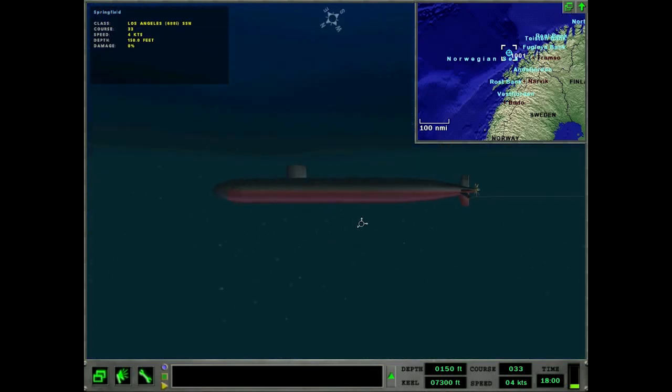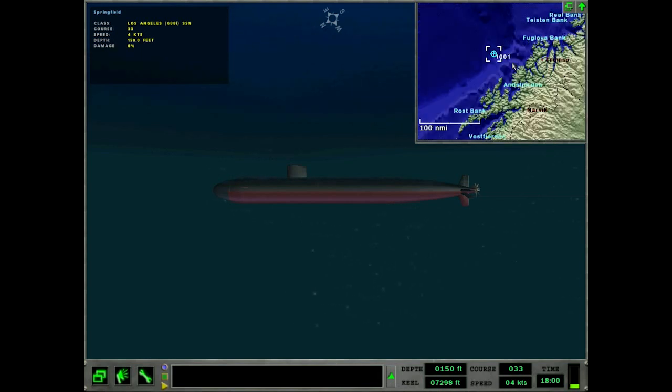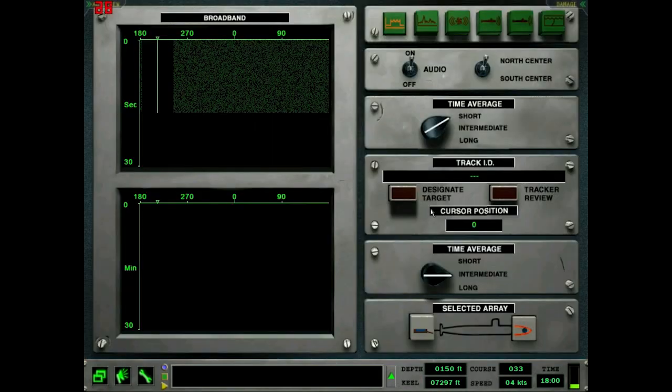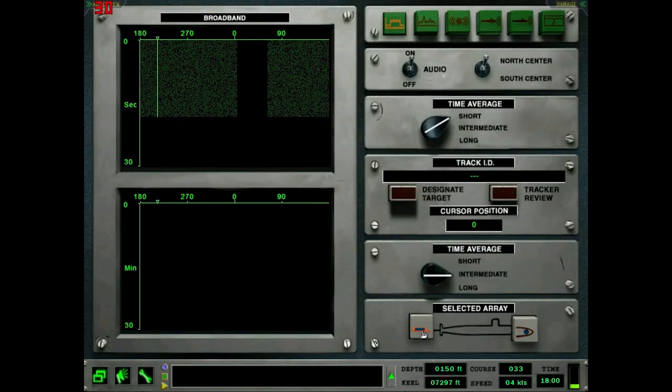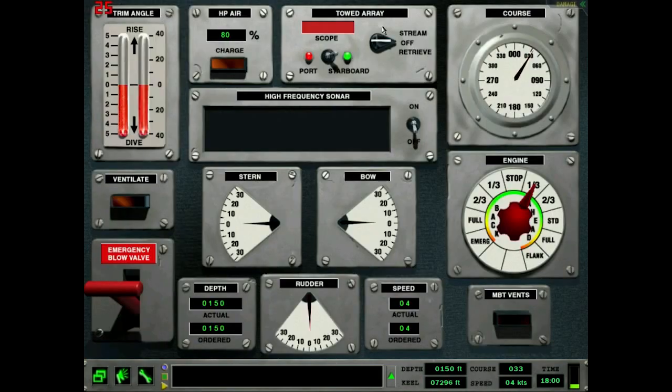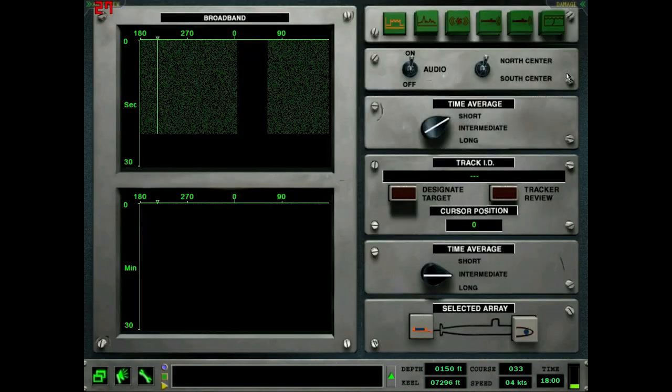Good afternoon everyone, welcome back to Let's Play Dangerous Waters Red Storm Rising. This is Nordic Hammer. From the last mission we've made it up to the waypoint and we are expecting a Soviet fleet because we are supposed to intercept them and try and inflict as much damage as possible.